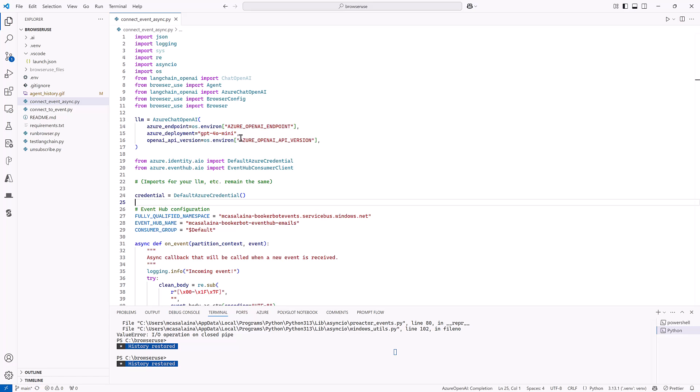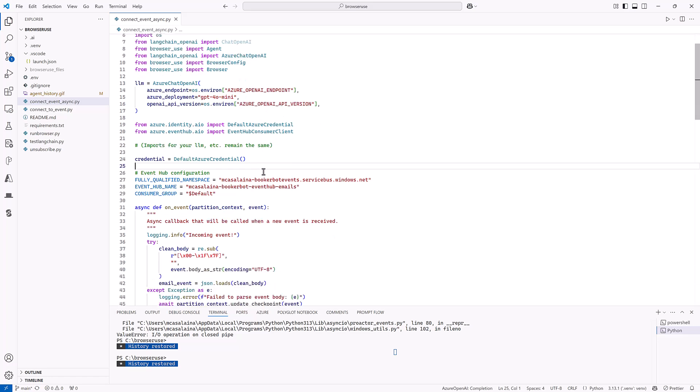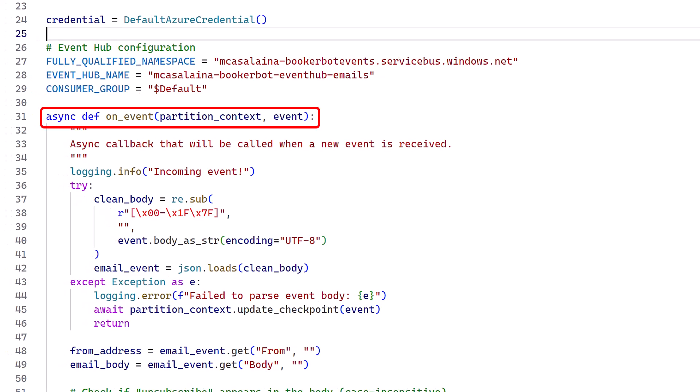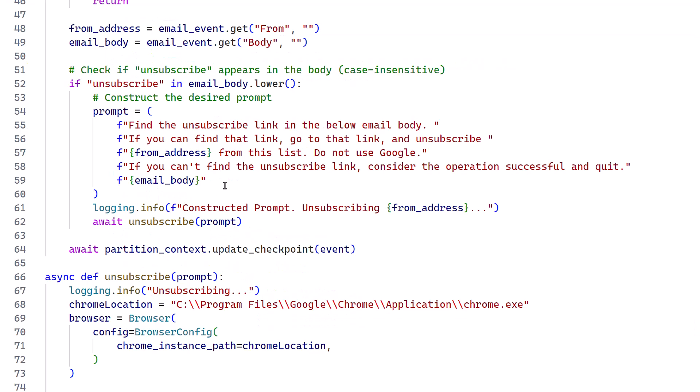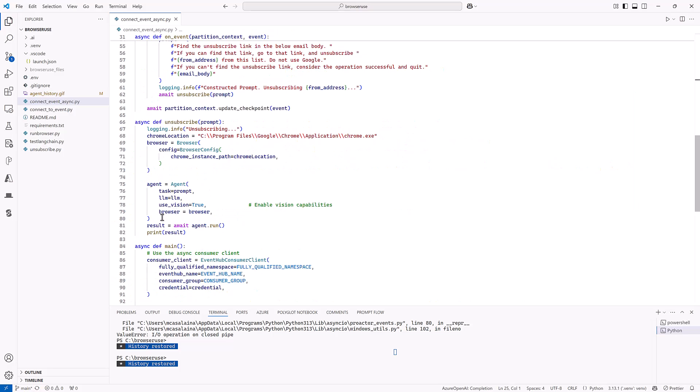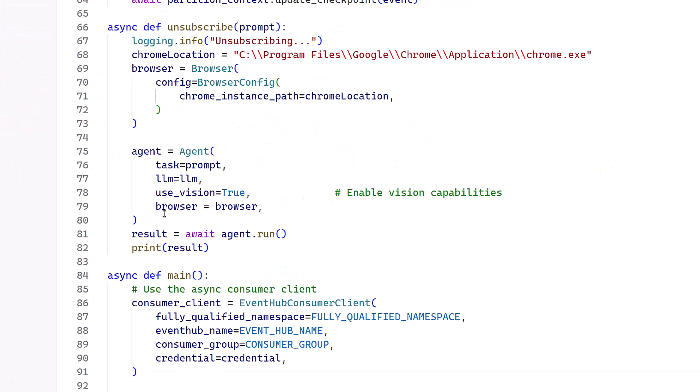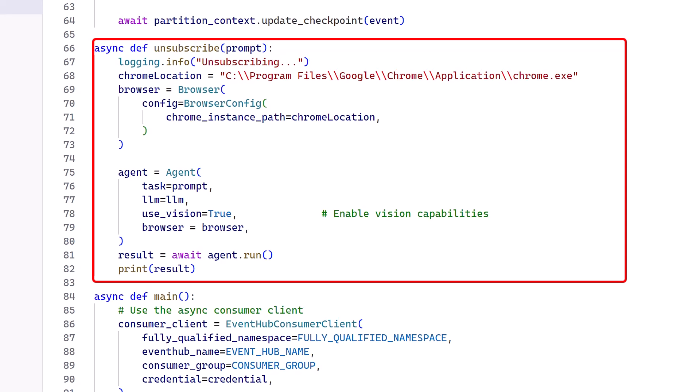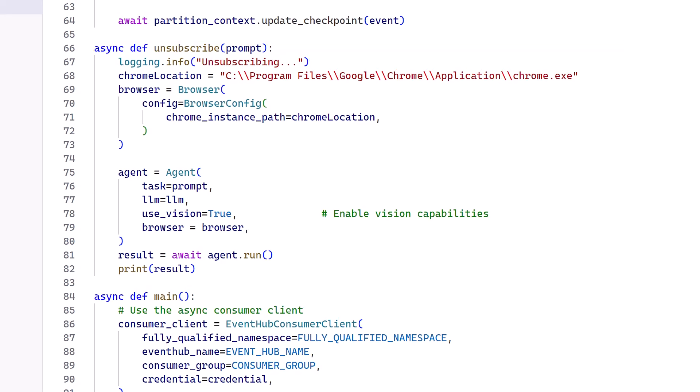That's what's looking at all the pages and doing all of the reasoning. From here, I call the Azure Event Hub and I wait for new events. And when an event is received, I construct this prompt right here and send it to this unsubscribe method, which spins up the browser use capability with this prompt.